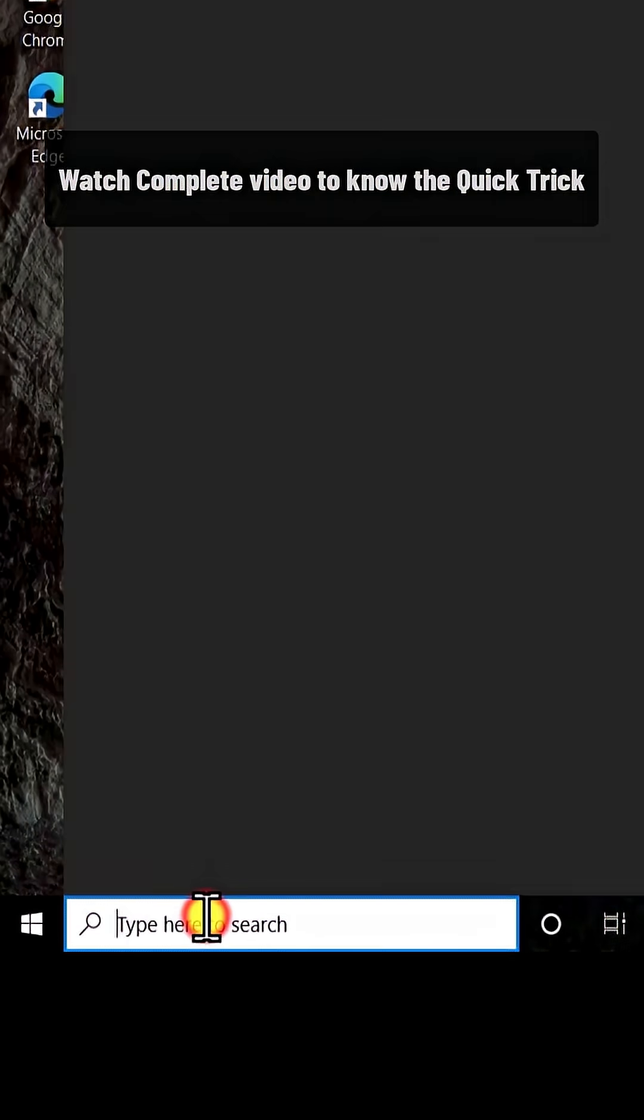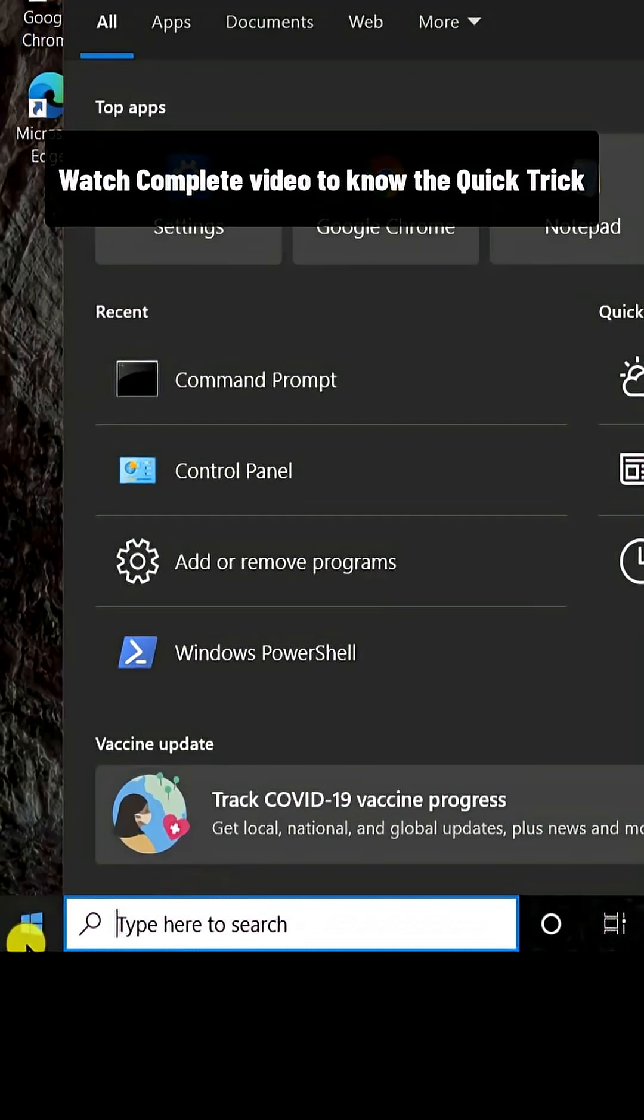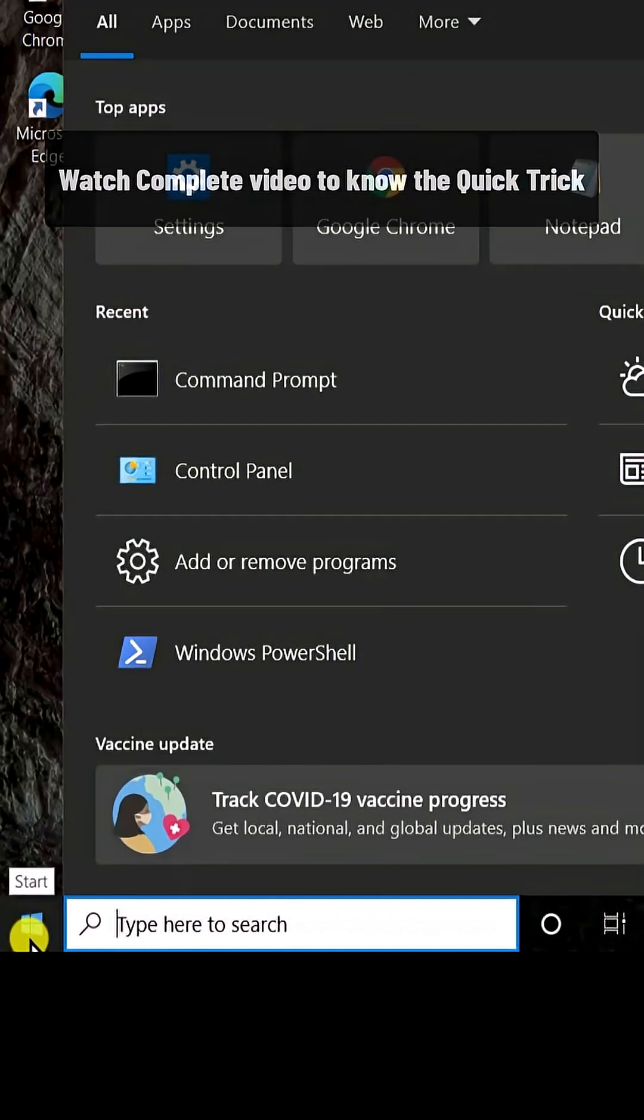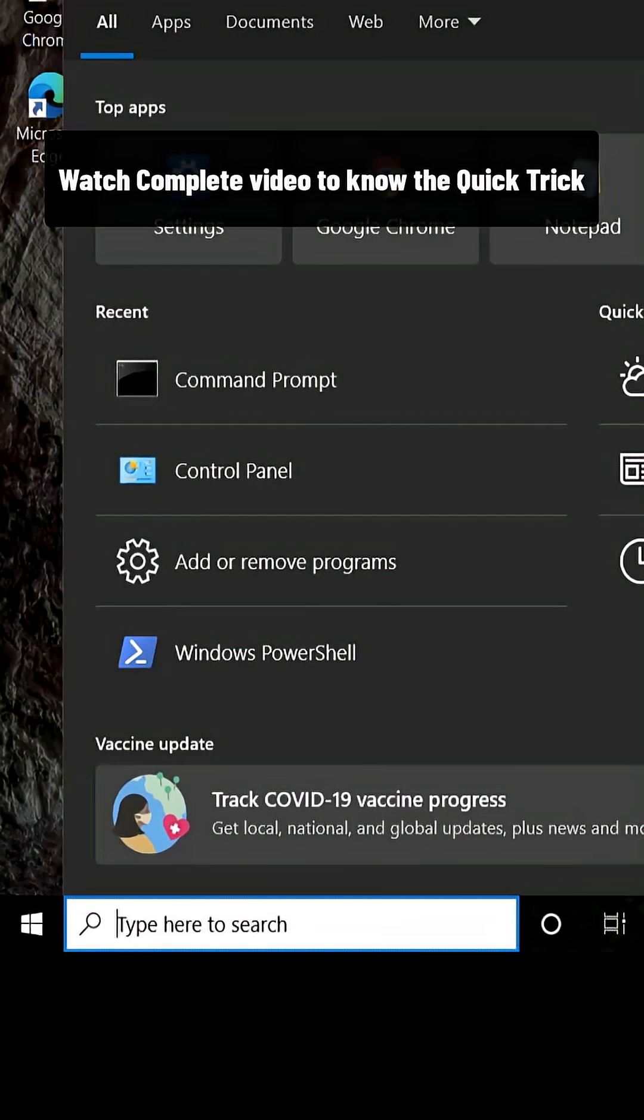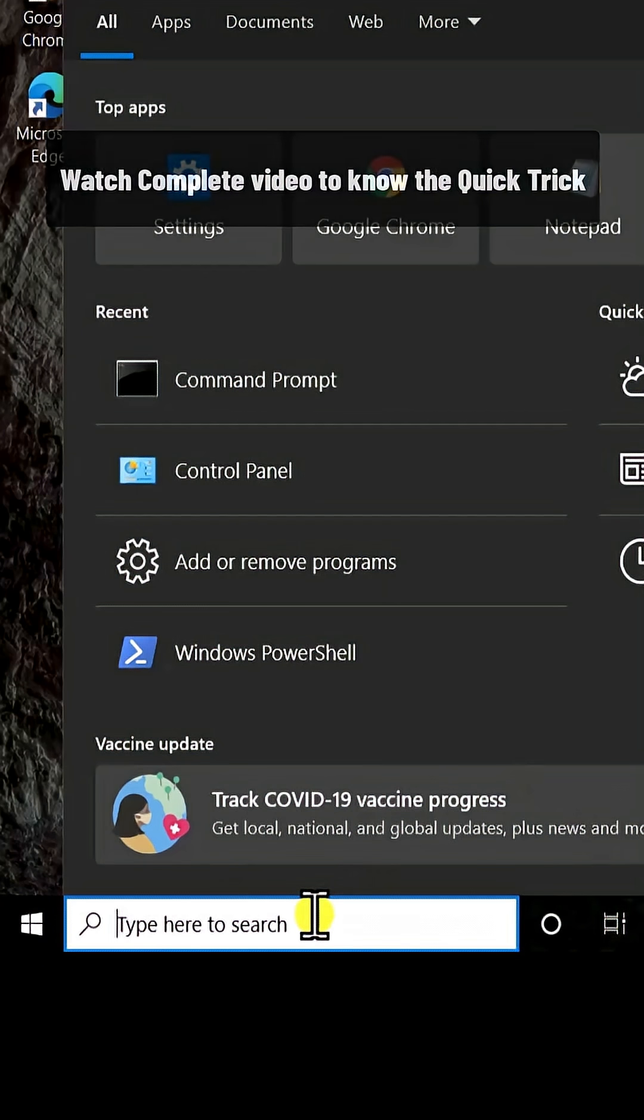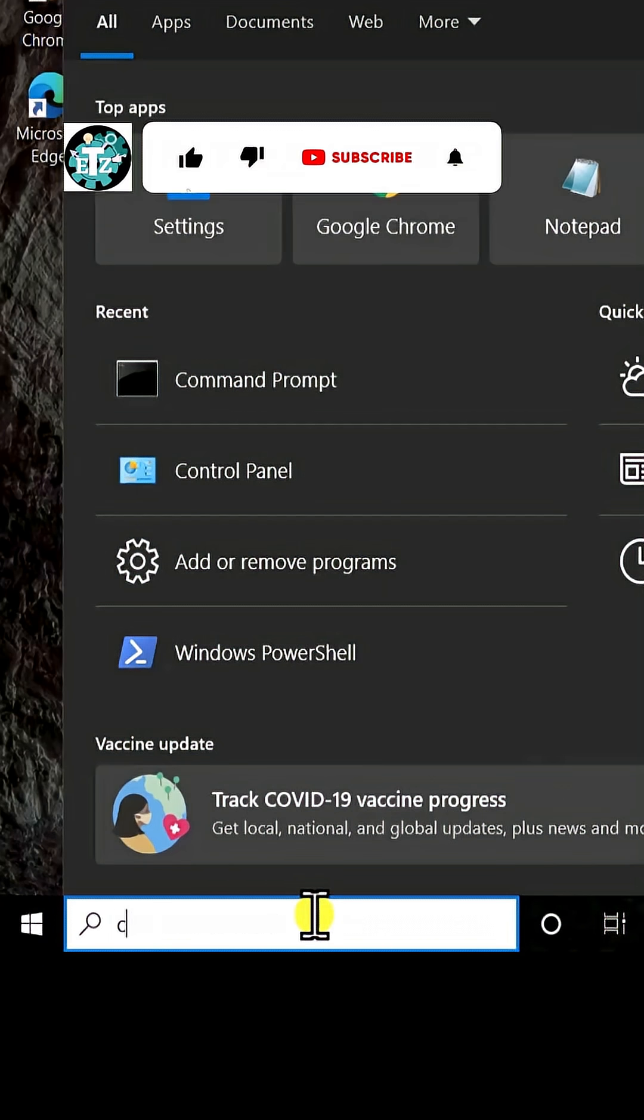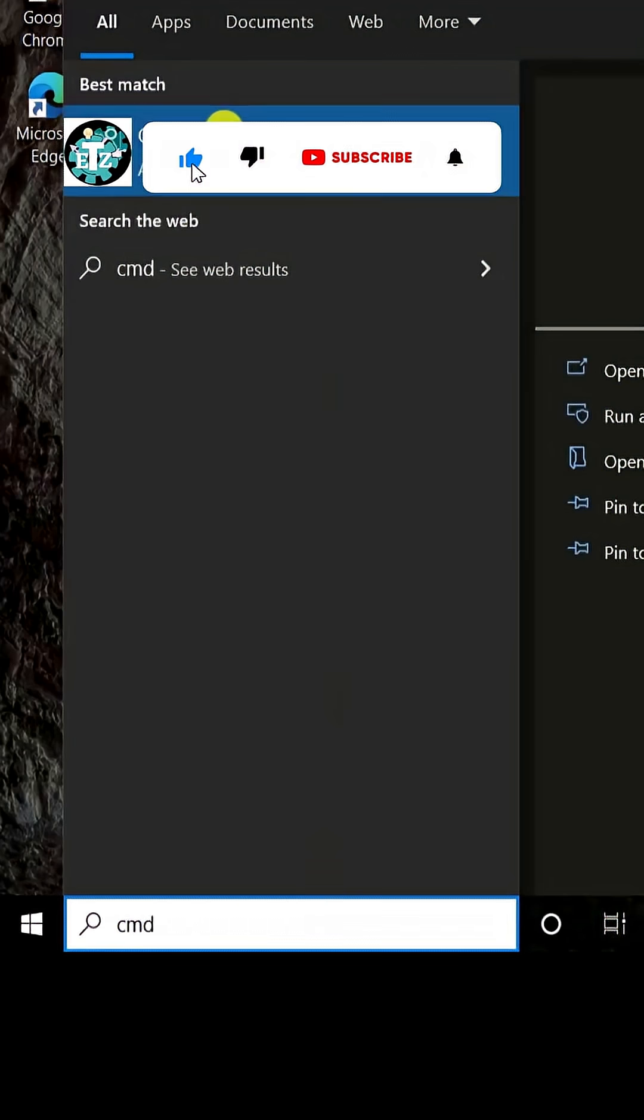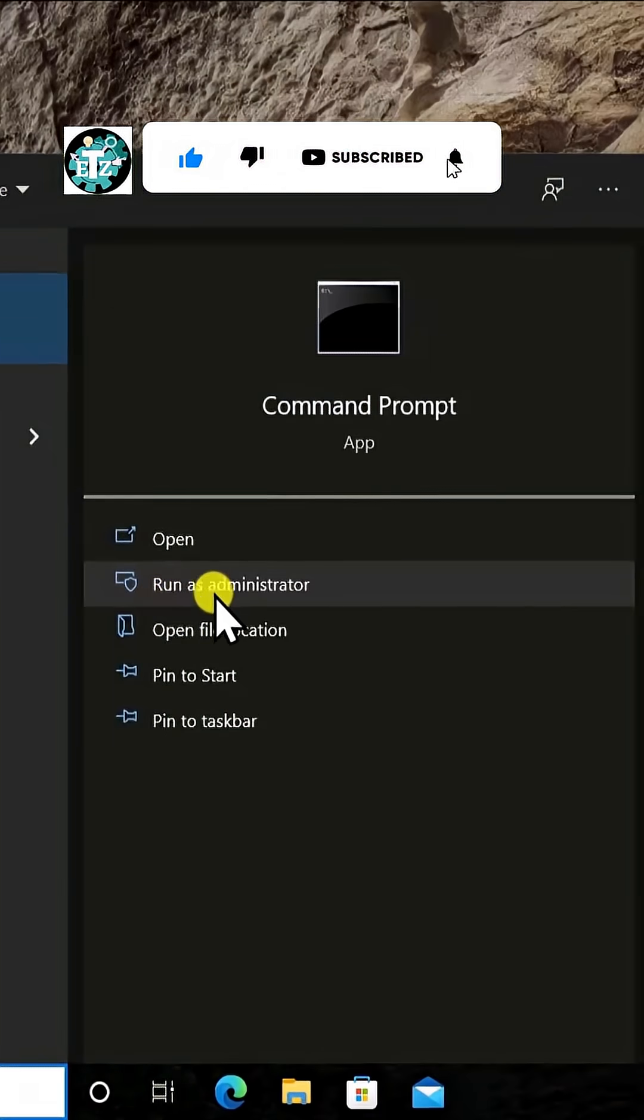Simply click on the search option, or the start option if you do not have the search option in the bottom bar. Type in CMD and you will see Command Prompt. Select run as administrator and click yes.